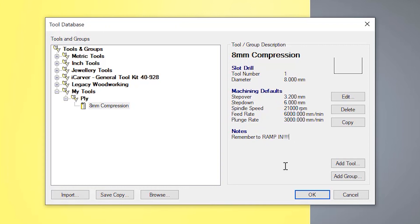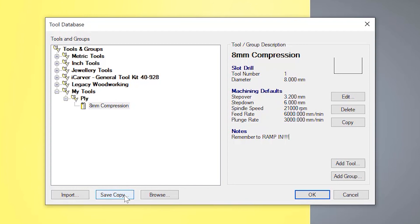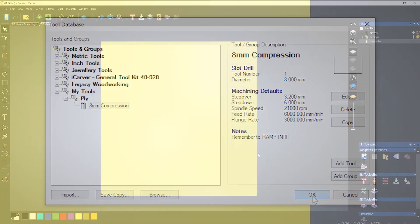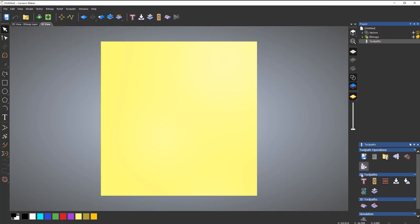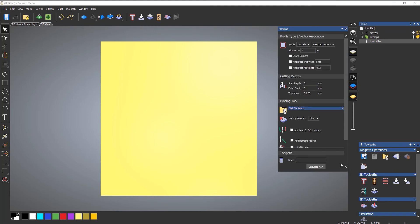Now you can do this for a whole host of tools that you have, a whole host of materials. Now you can still use this same tool, let's say for instance, cutting a completely different material, just create a copy of it. And then you can just change the feed rates or the spindle speed to suit. Now, as I said before, make sure once you've done all this to save a copy and put it somewhere safe, just in case you ever need to come back to that.